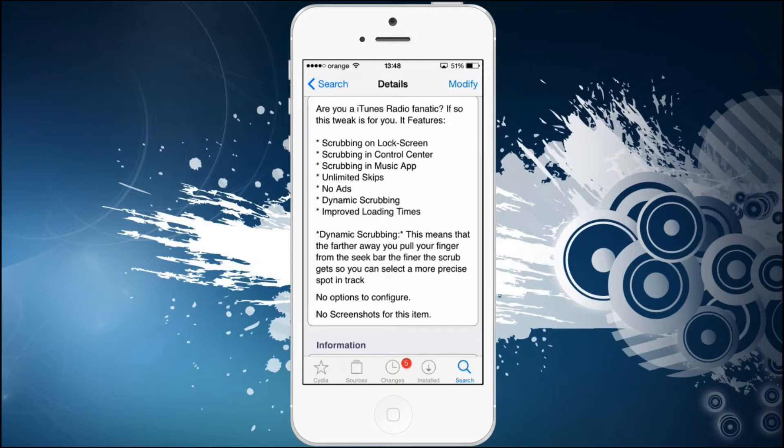There will be no ads, like an ad for Macy's or something else in the US — nothing like that. No ads, just music.